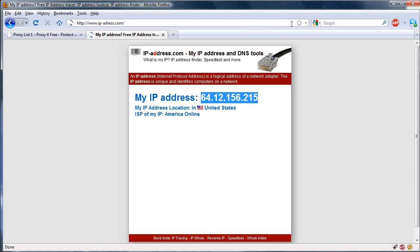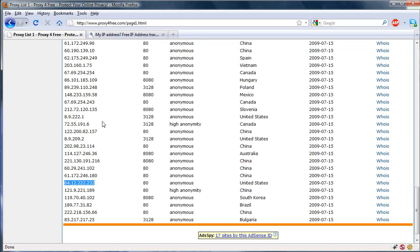So it's saying my IP address is 64.12.156.215, which is actually not, which isn't my real IP address obviously, and you can see it resembles the one that's on the list.